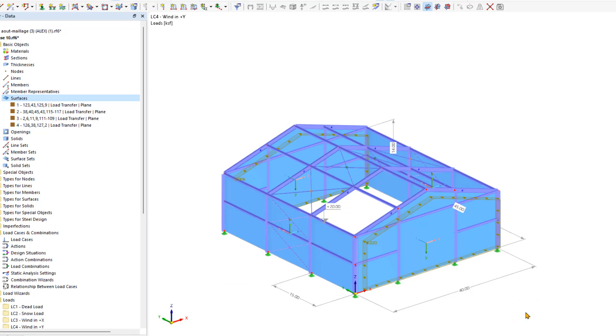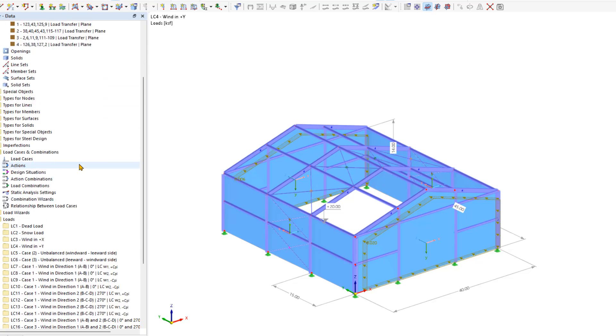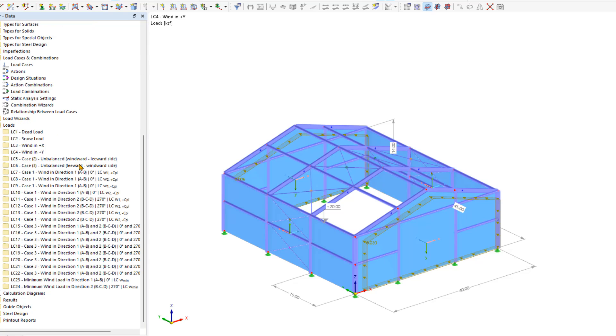In our example, we've entered the wind loads for the roof and the sides of the steel hull in separate load cases. These loads act together from the same directions. We've also assumed that we cannot automatically generate these wind loads on the vertical walls using the load wizard.